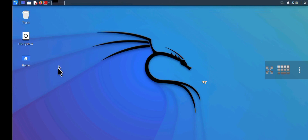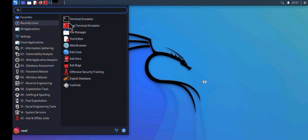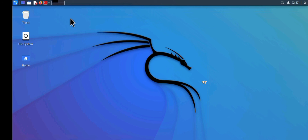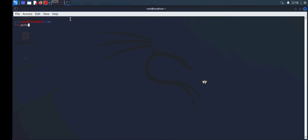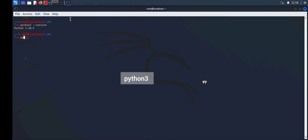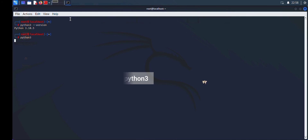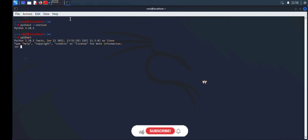You can always access Python from any terminal window using the `python3` command. Open a new terminal and type `python3 --version` to confirm — it shows version 3.10.5. Then type `python3` to launch the interpreter from anywhere, and you can write your code or commands directly.